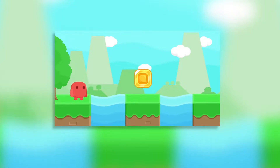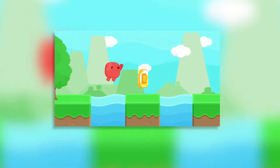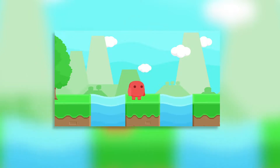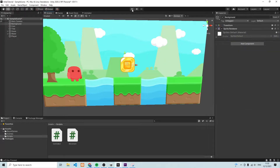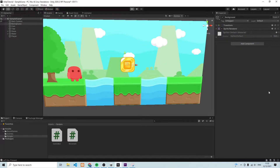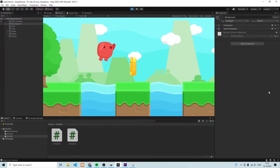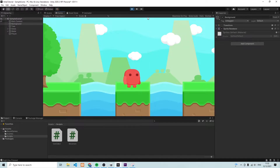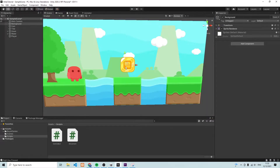Hey everybody. In this video we're going to take a look at how we can trigger a burst of particles when we jump into a coin. In the last episode we had a look at how we can enable our character to collect a coin when he jumps into it. The result looked something like this — you could jump and collect — but every time we collect the coin we want a big particle burst to appear. So how do we do that?